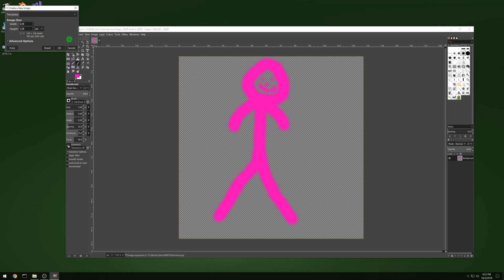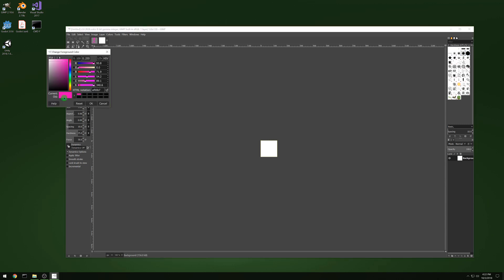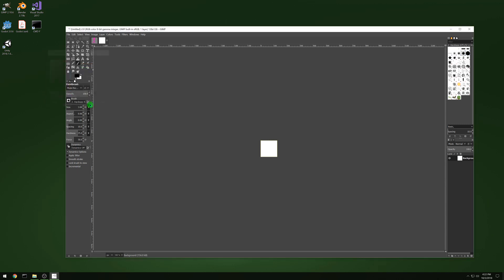And now create another one, 128 by 128 again. And we're just gonna make some colored blocks for our wall, for a background, for whatever, some different stuff.